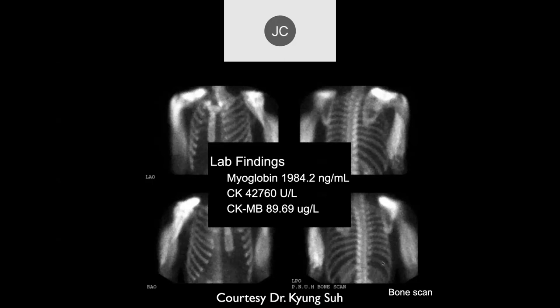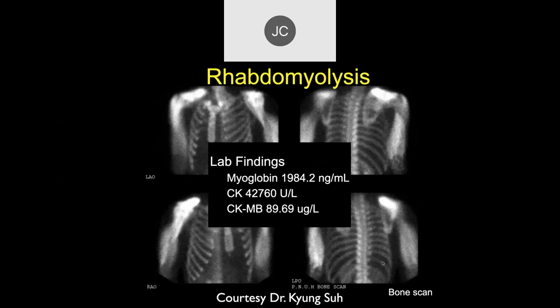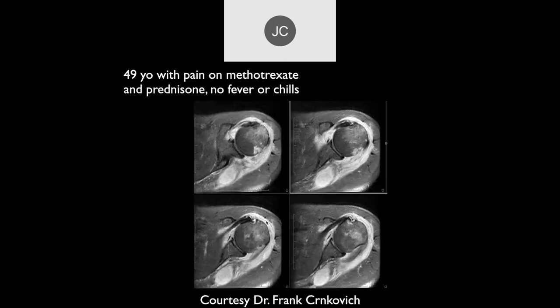Bilateral is obviously important. If you're unilateral just with the supra- and infraspinatus, what would you be thinking? If bilateral, maybe an inflammatory myositis? This patient actually had rhabdomyolysis, with sky-high labs.